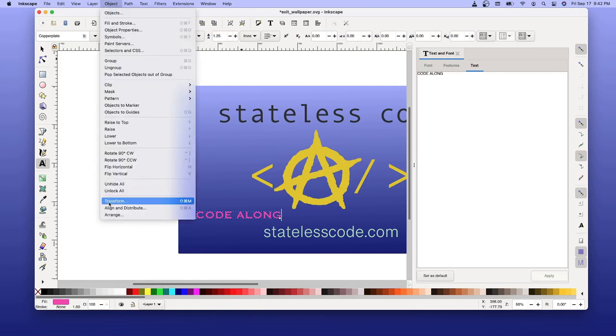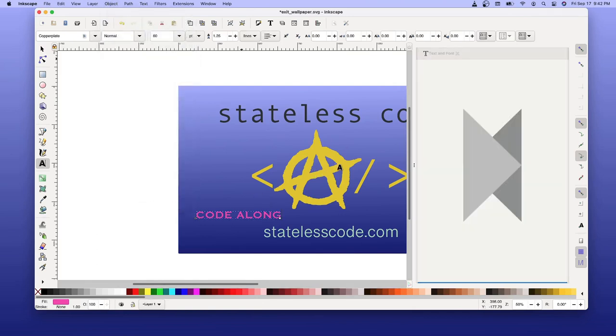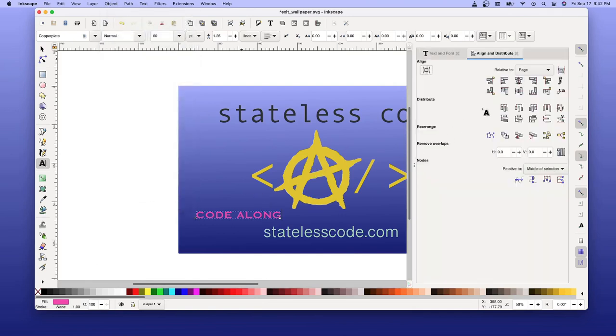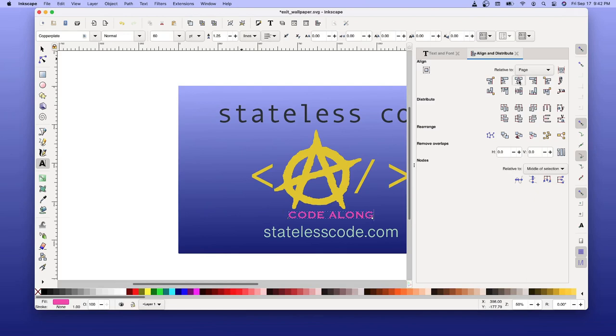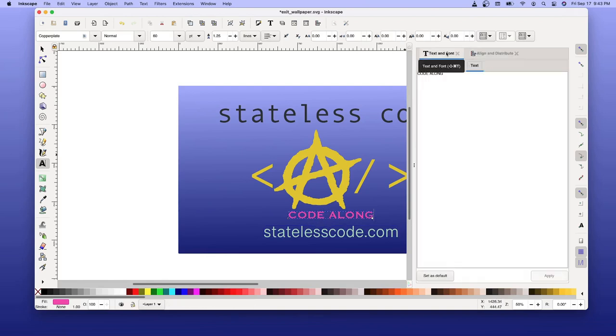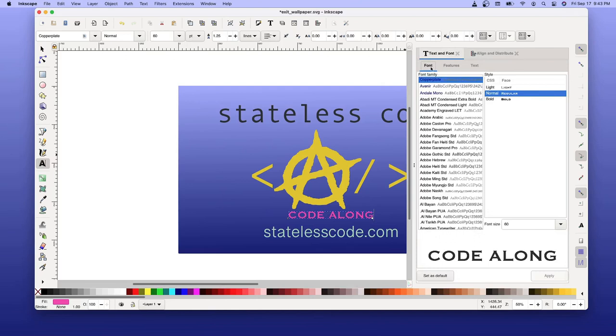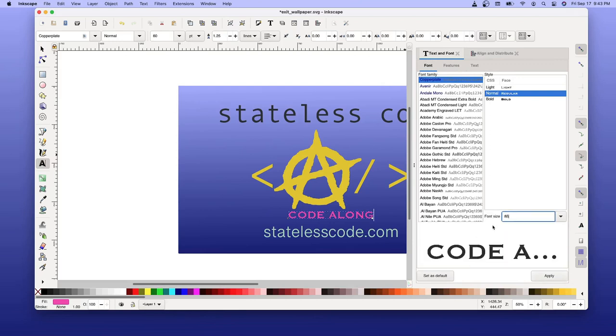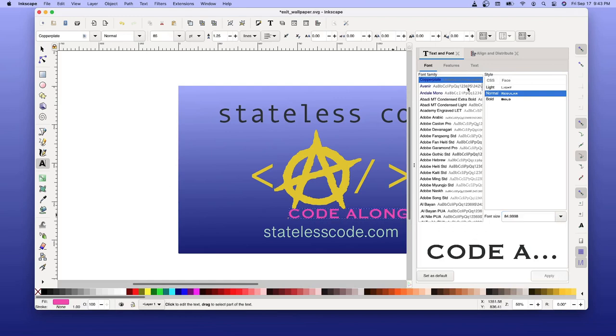Now we'll... Object. Align. Distribute. And I'm going to want to make this a bit bigger. Let's go to the font. Maybe make it 85. That was too big.